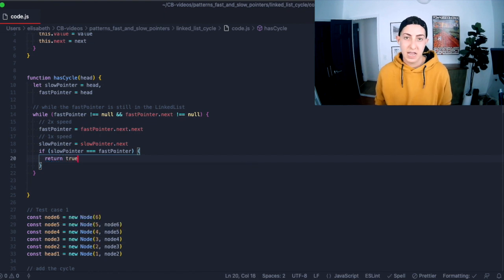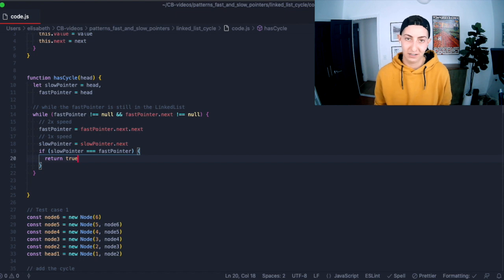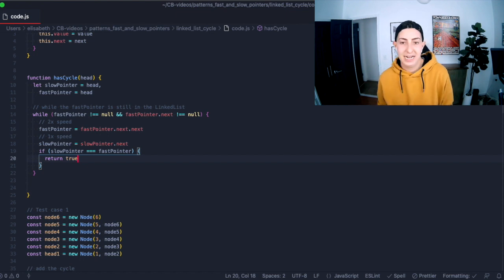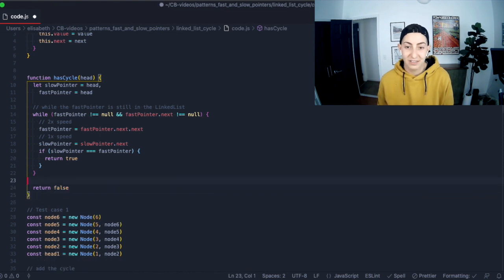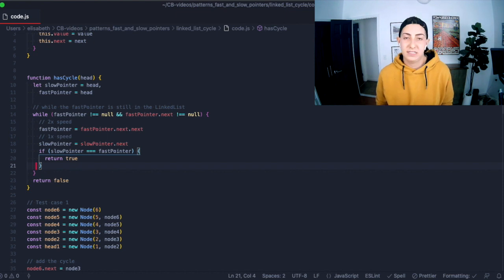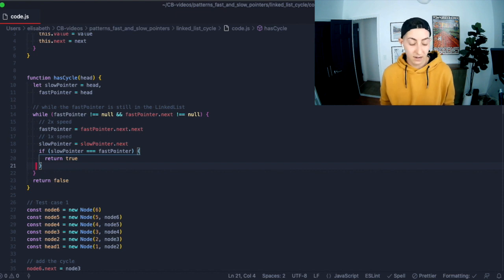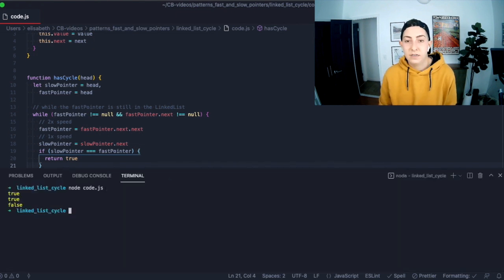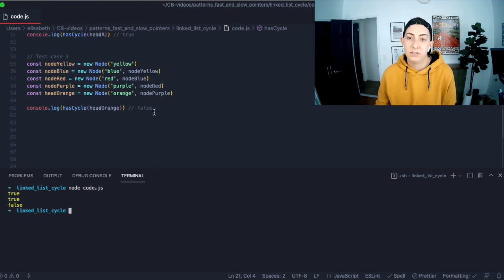That's the definition of this algorithm — if they meet, that proves there was a cycle, because the fast pointer ended up behind the slow pointer. If the fast pointer reaches the end, we return false. That might be the entire algorithm. Once you know this, it becomes very easy to use. Let's run it. We got what we expected: there's a cycle in the first one — true. There's a cycle in the second one — true. And there's no cycle in the last one — false.